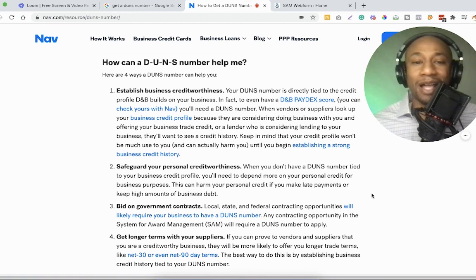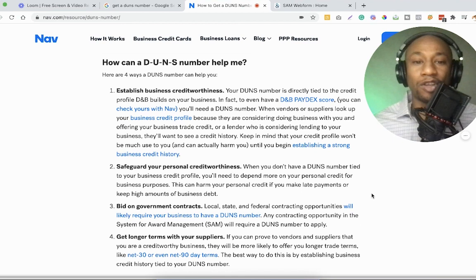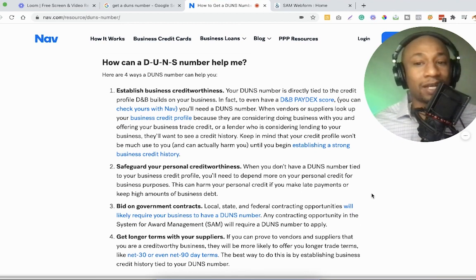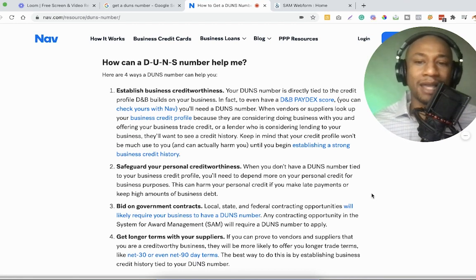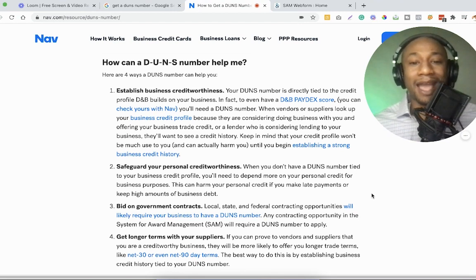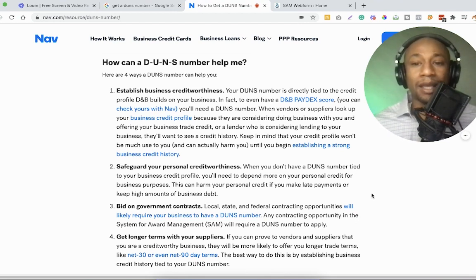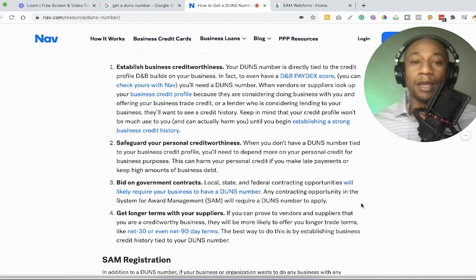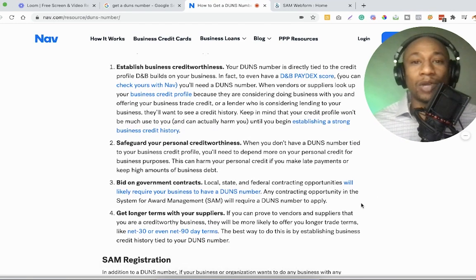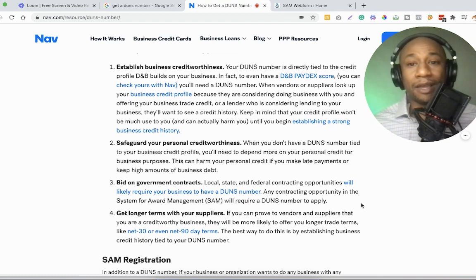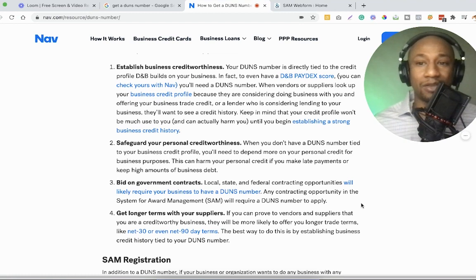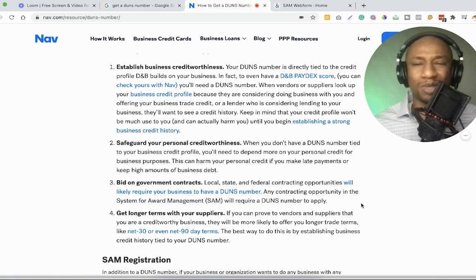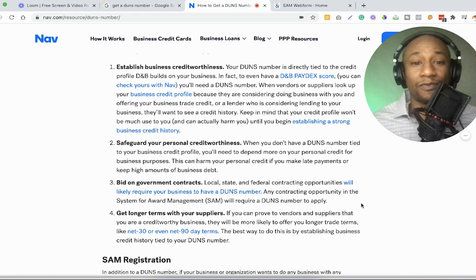Number one is that you can establish business credit worthiness. Your DUNS is directly tied to the credit profile D&B builds on your business. In fact, to even have a D&B paydex score, you can check yours with Nav, you'll need a DUNS number. When vendors or suppliers look up your business credit profile because they are considering doing business with you and offering your business trade credit or a lender who is considering lending to your business, they'll want to see a credit history.